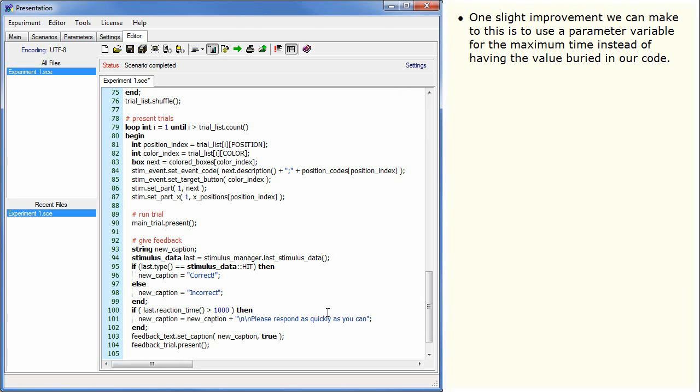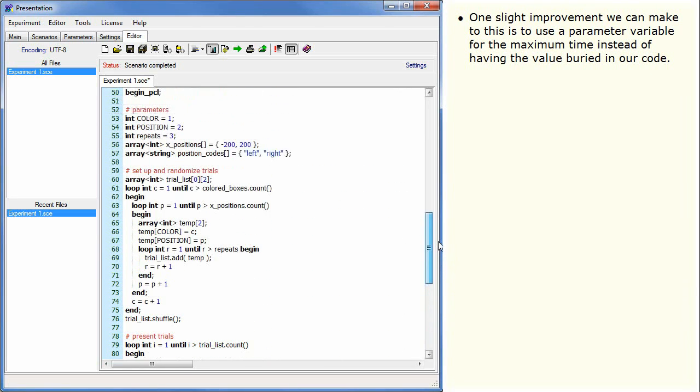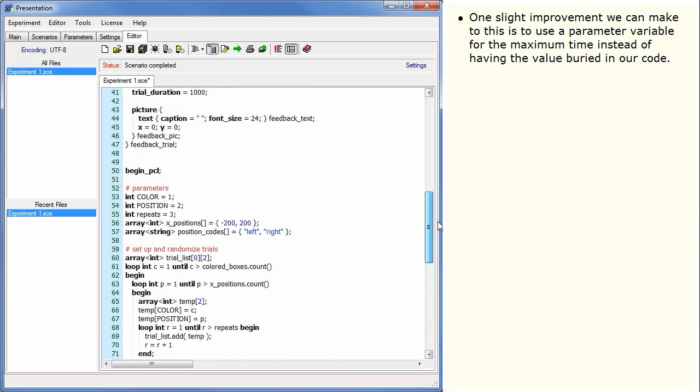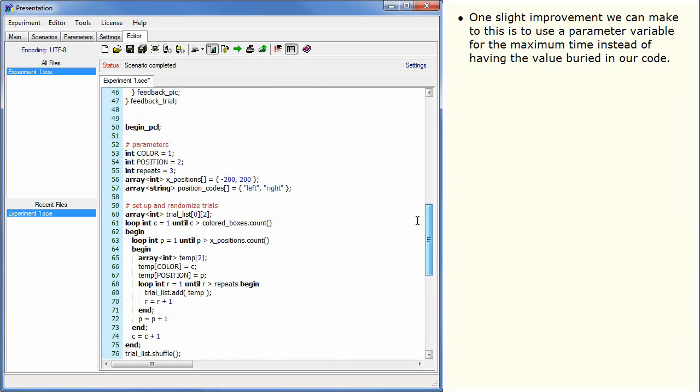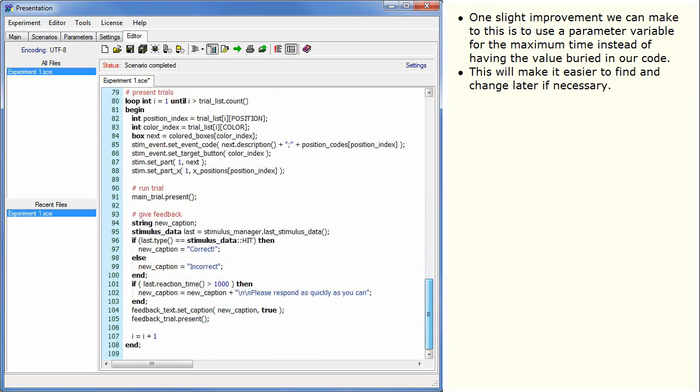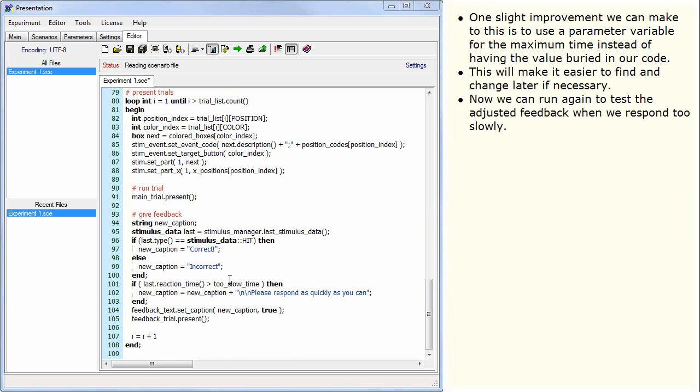One slight improvement we can make to this is to use a parameter variable for the maximum time instead of having the value buried in our code. This will make it easier to find and change later if necessary. Now we can run again to test the adjusted feedback when we respond too slowly.